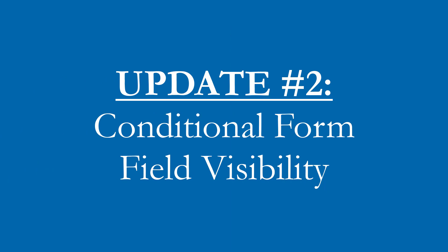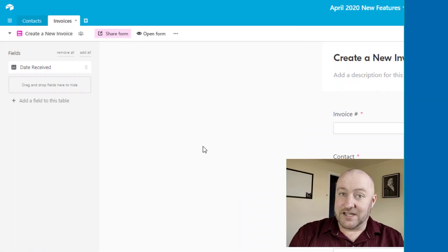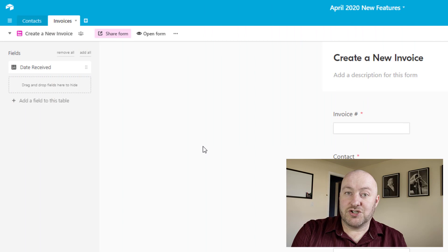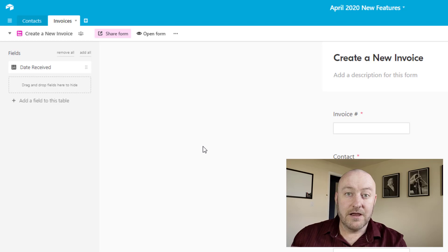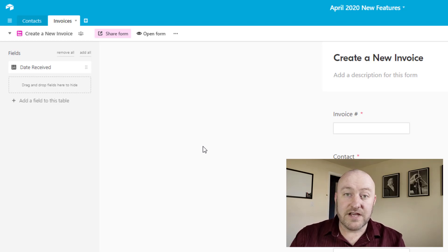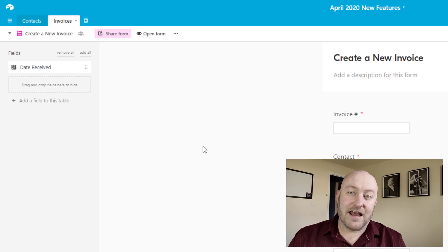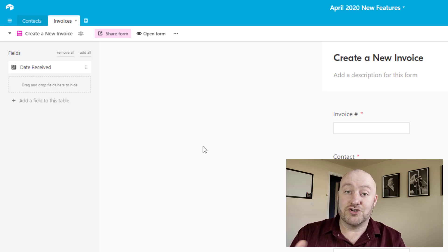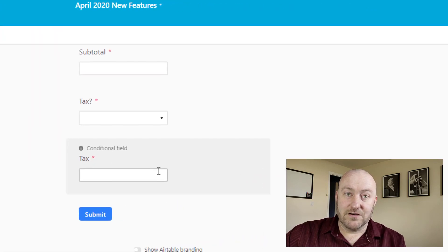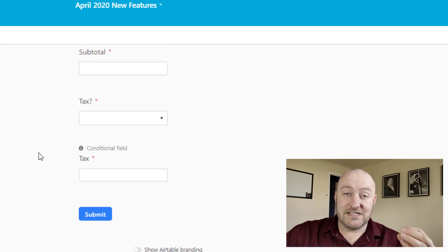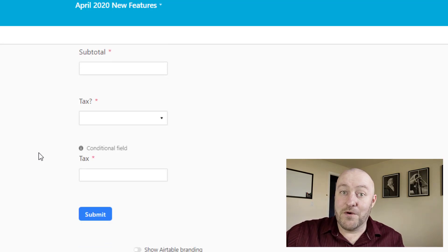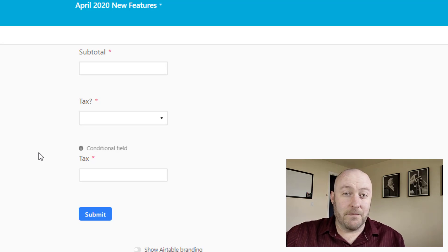Let's talk about feature number two: the ability to have conditional values in our forms. Previously, if you wanted to build a form that changed or adapted as it was filled out, we had to use third-party form software because Airtable's form capabilities were not robust enough to allow for that. But now they've added a conditional feature to forms, meaning we can show or hide certain fields on a form if conditions are not met — which is a really great feature, especially considering Airtable is not first and foremost a form software.